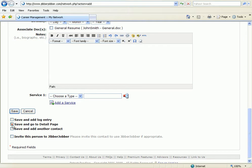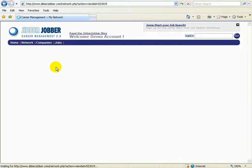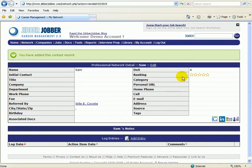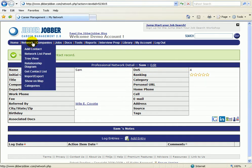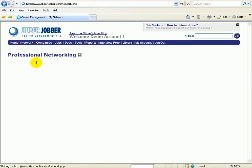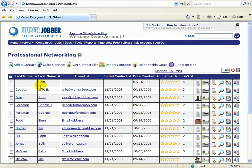I'll click on save and go to detail page, and you'll notice now this Sam is a fourth degree of separation contact. When I come to my network list panel, you'll see Sam is fourth degree here.